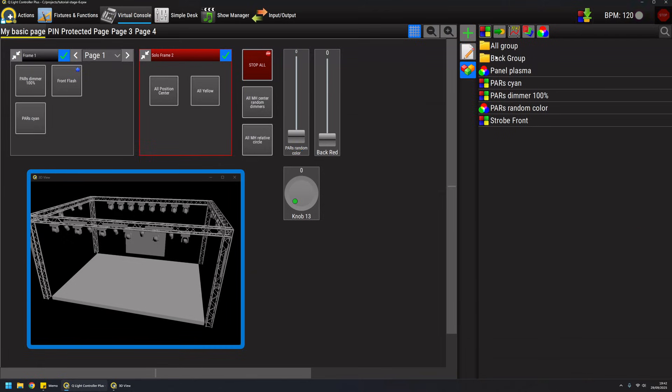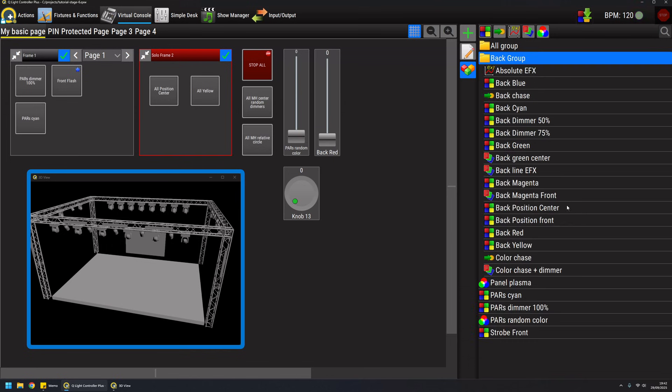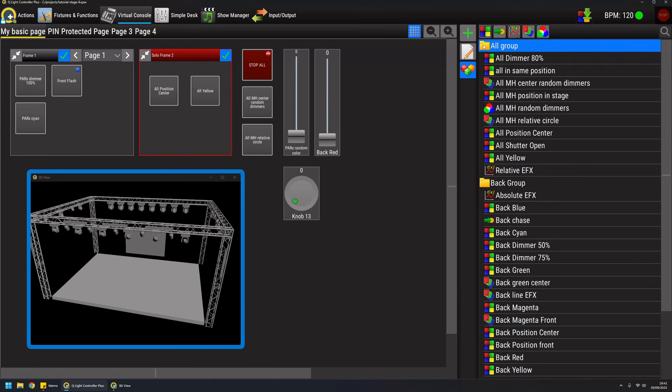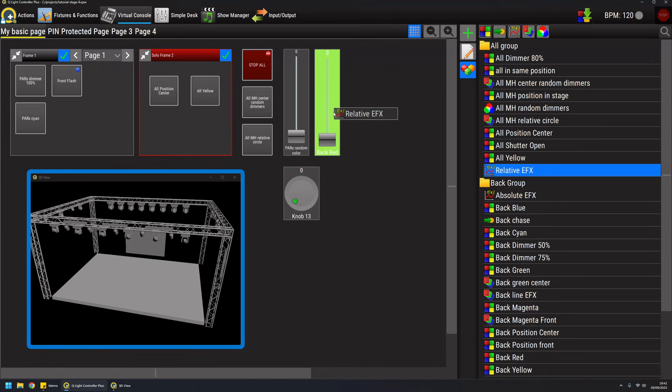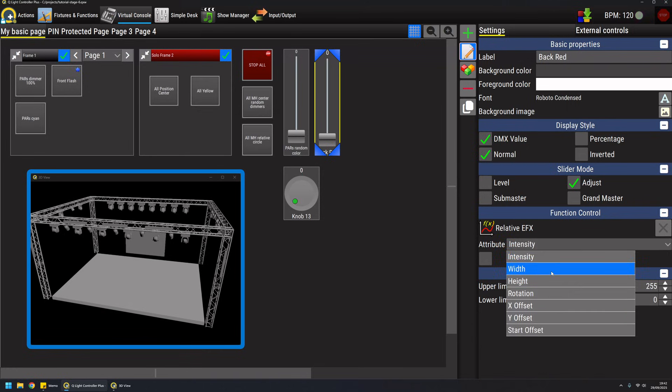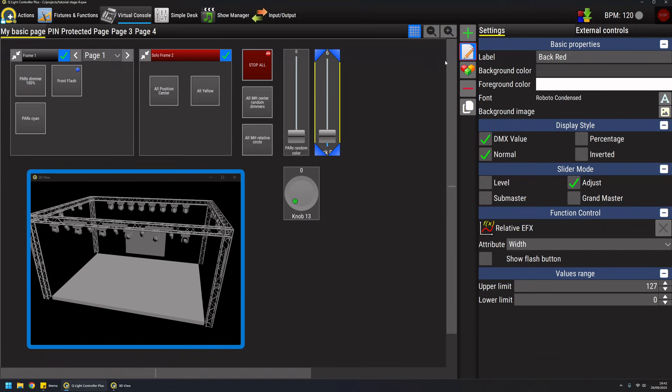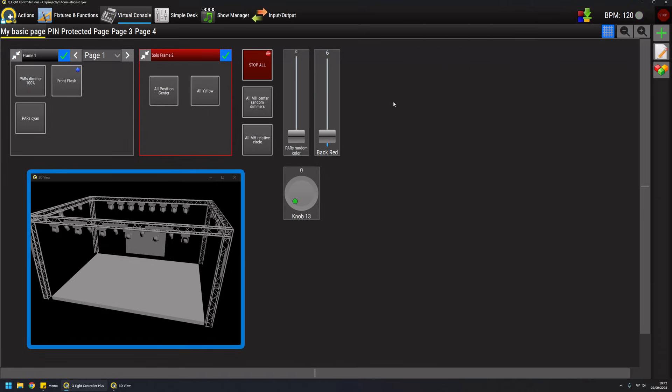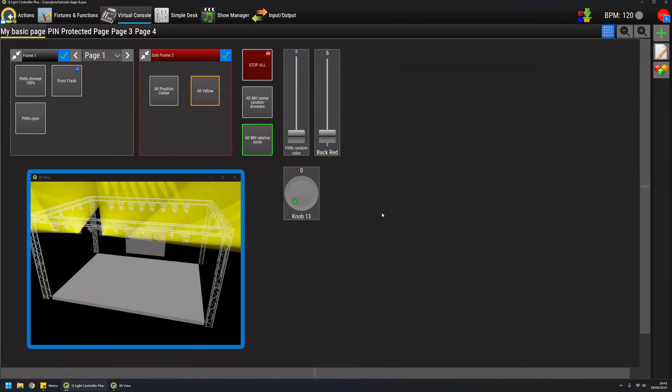I can show you how powerful this new way of controlling functions is. For example, if I take a relative effect and drag it to this one, the effect doesn't have just the intensity attribute but has a lot more. For example if I select the width, the slider will go to 6 which is the width that I set when I created the relative effect.